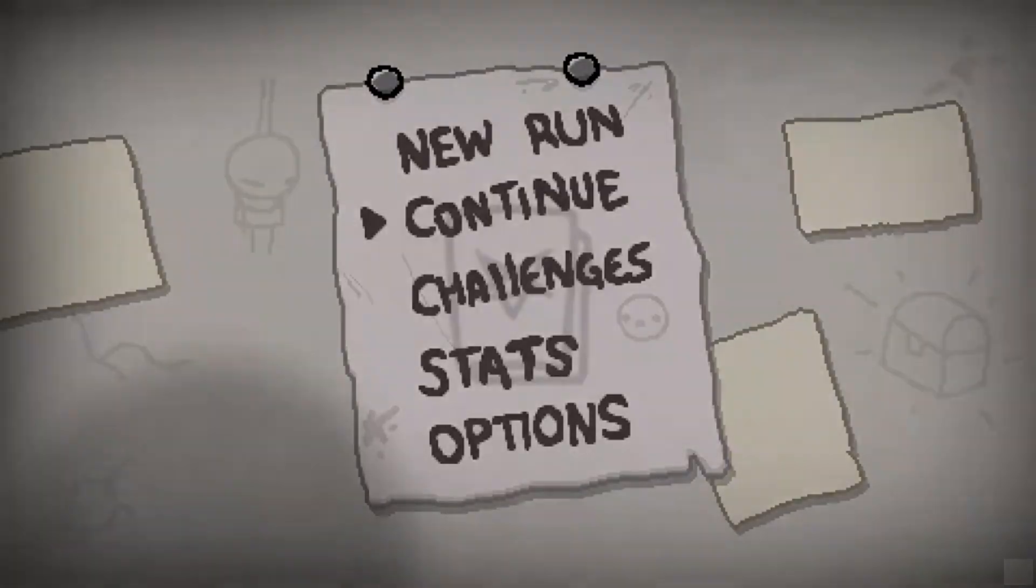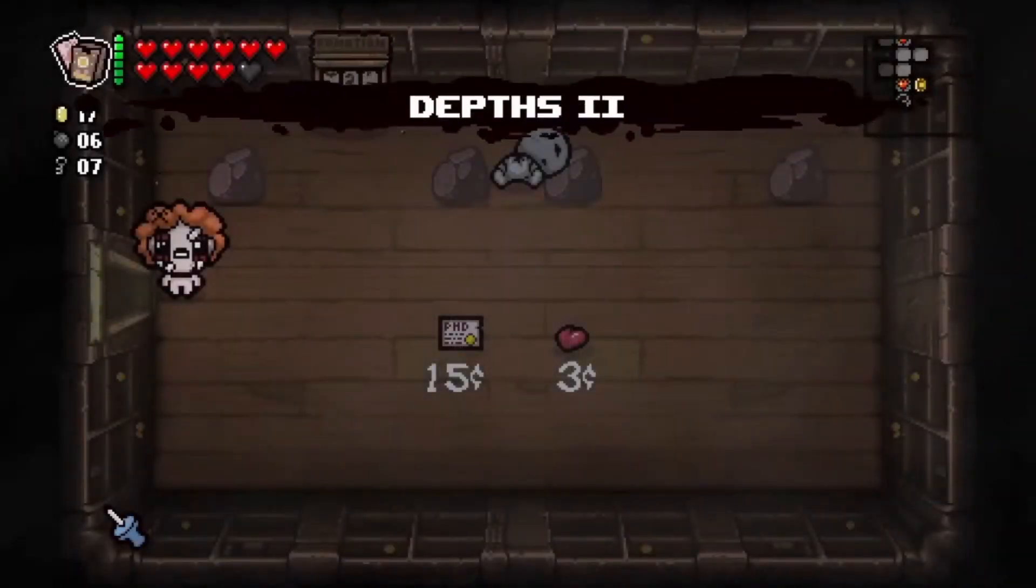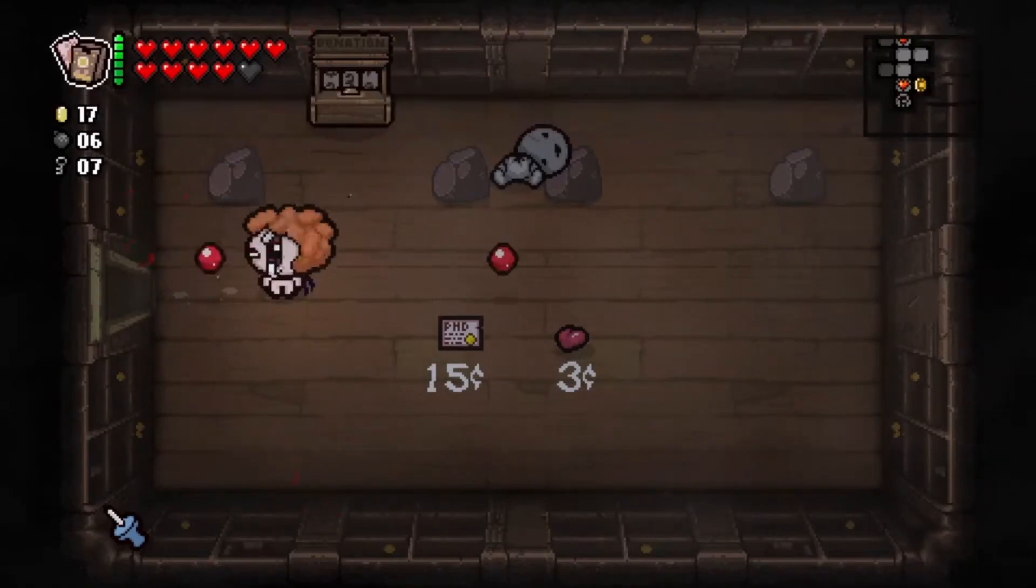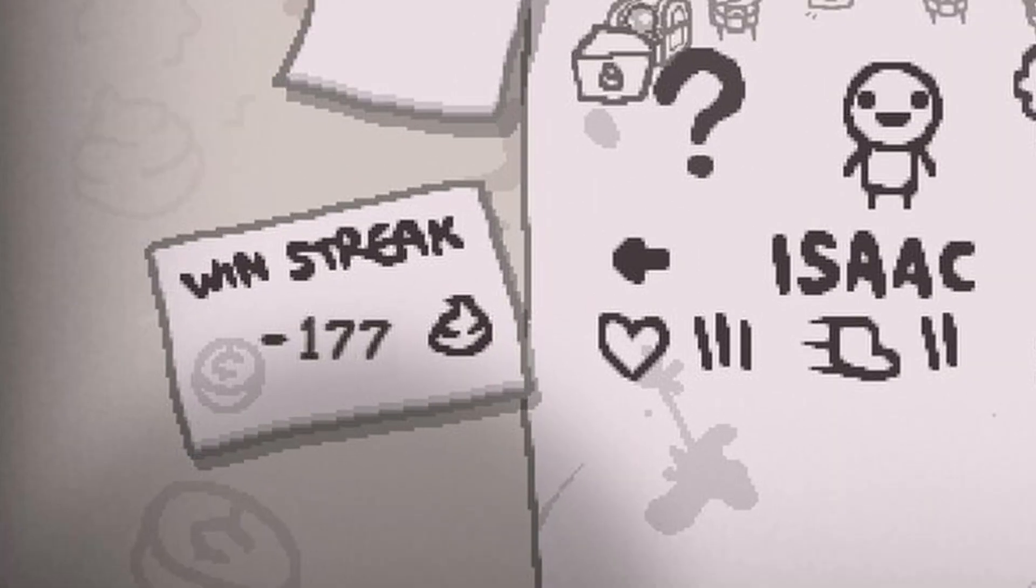In Rebirth, it saves at the start of each floor, and that's probably a good time to save. But honestly, how often do you continue a run? I usually just click New Run.